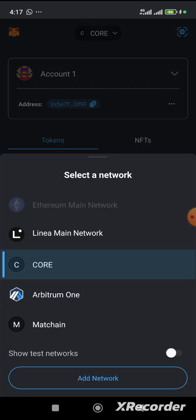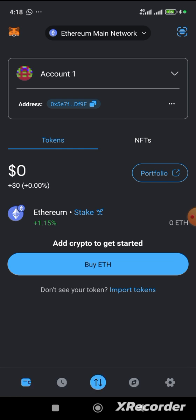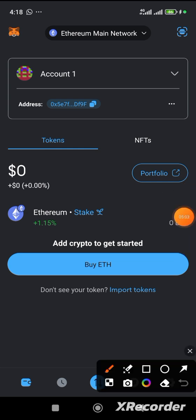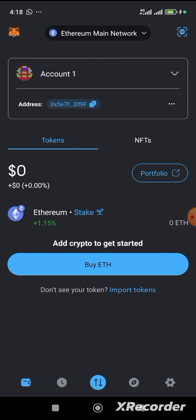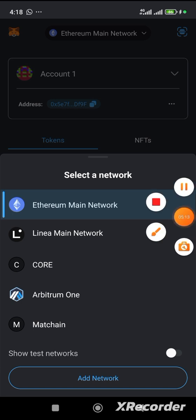Now, when you download Metamask for the first time, it will be in Ethereum network. For you to add up this core EVM, you just need to click on this. Follow the arrow carefully. Let me draw a good arrow. This.